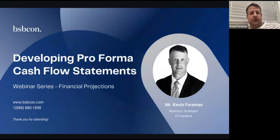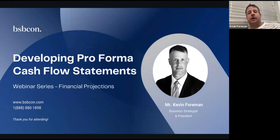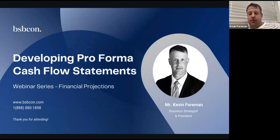Kept it nice and simple today — that's the whole webinar. Thank you so much for joining everyone. Next week we're going to be diving into balance sheets, the last of this three-part series, and we're going to be balancing a balance sheet in that next one. We hope you can all join. Thank you so much, and feel free to reach out if you have any questions.